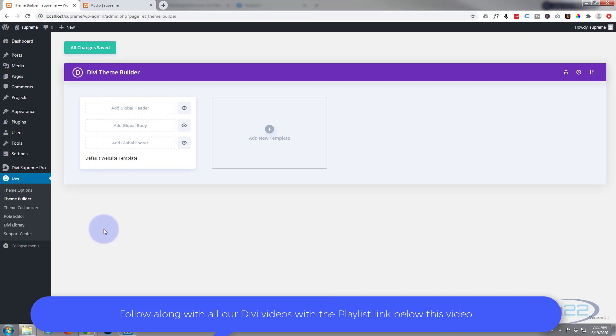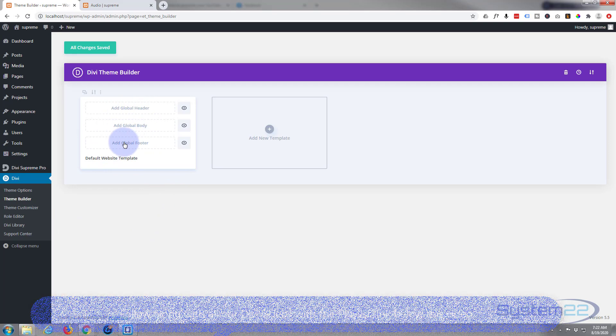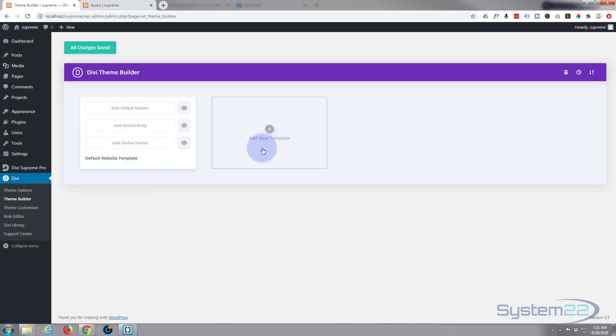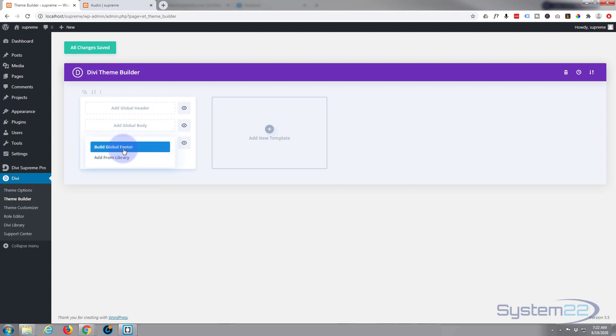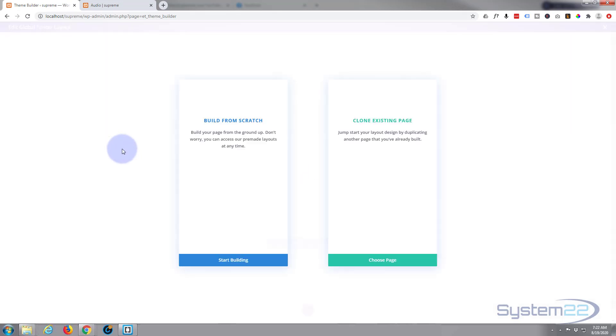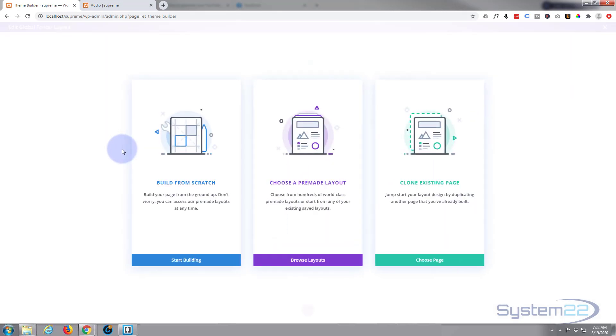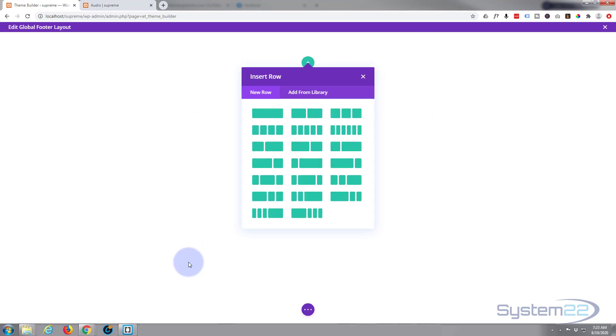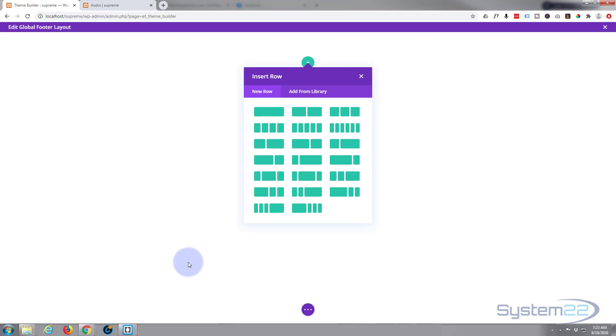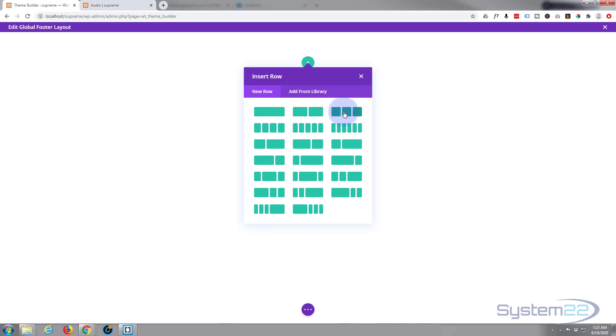This is a feature they introduced last year and it's absolutely fantastic. As you can see, there's a little box here to add global header, global body, global footer. Let's hit the add global footer button. I'm going to build from scratch.